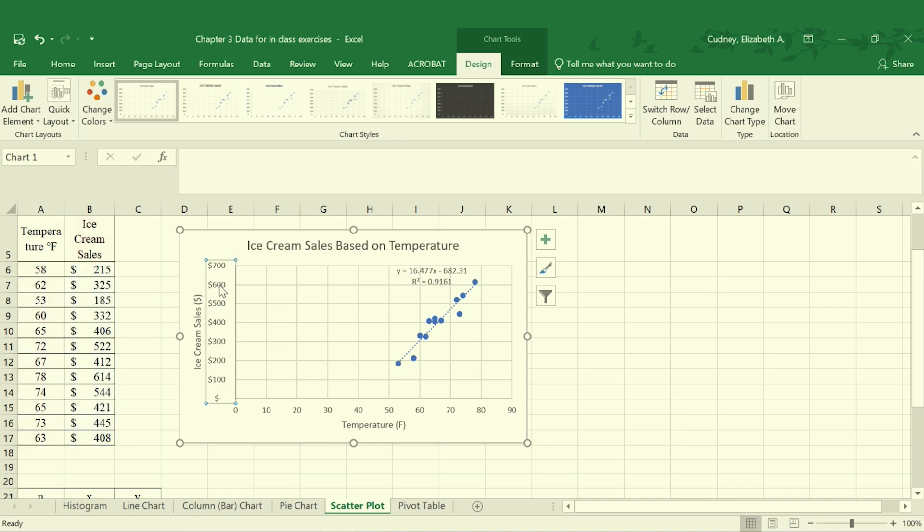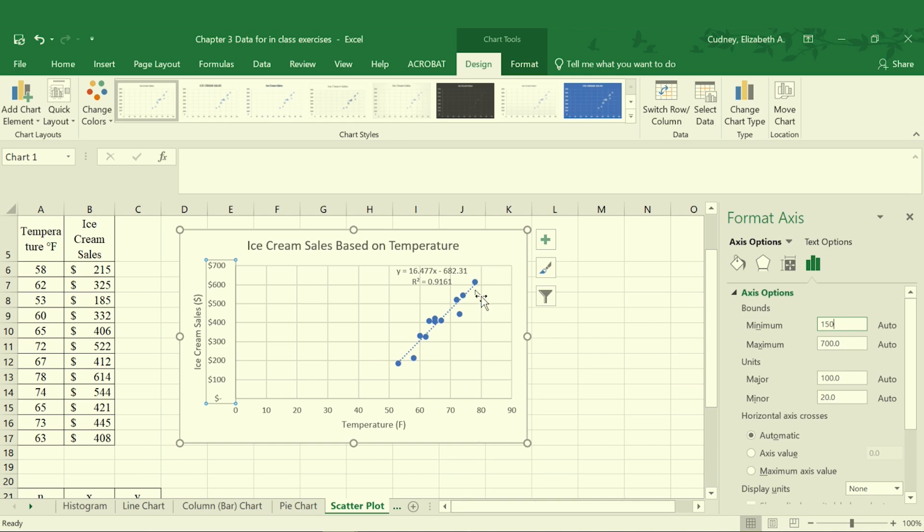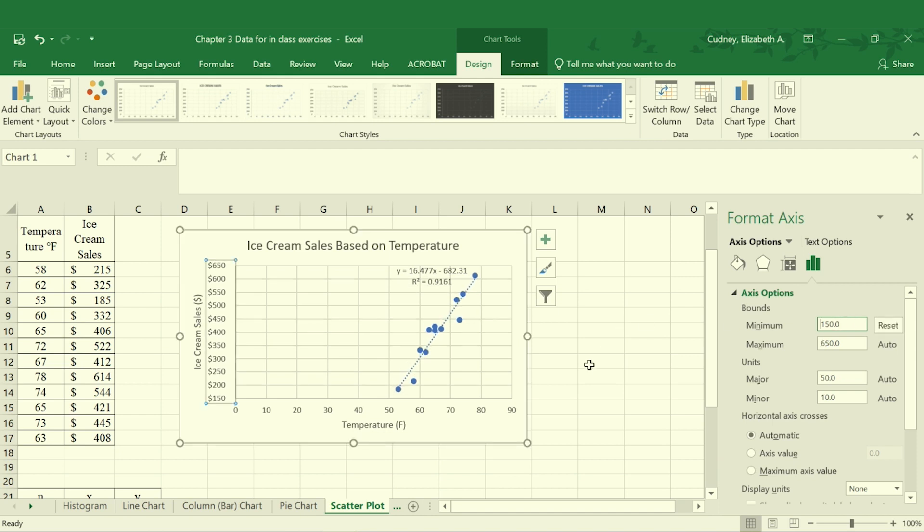To show you something you would not want to do, I'm going to select that axis and I'm going to change my minimum value. Here I start at zero and I go up to 700. For the sake of the example I'm going to change this to 150. Now if you look at the steepness of the slope, the relationship of the slope, the relationship of the data, once I select enter here and it changes my axis, then it looks steeper than it was before. It changes that relationship.